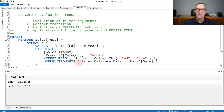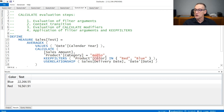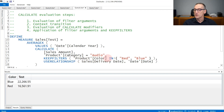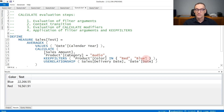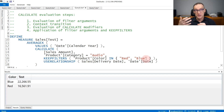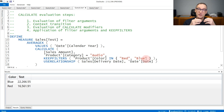UseRelationship changes the active relationship between sales and date using the delivery date. Then there is the last step: the application of the filter arguments and KeepFilters. The filter argument product category equal audio has been previously evaluated and is now applied to the model. Similarly, product color IN red or blue already created the table containing red or blue and is now applied to the new filter context without removing previously existing filters on color, because of KeepFilters.